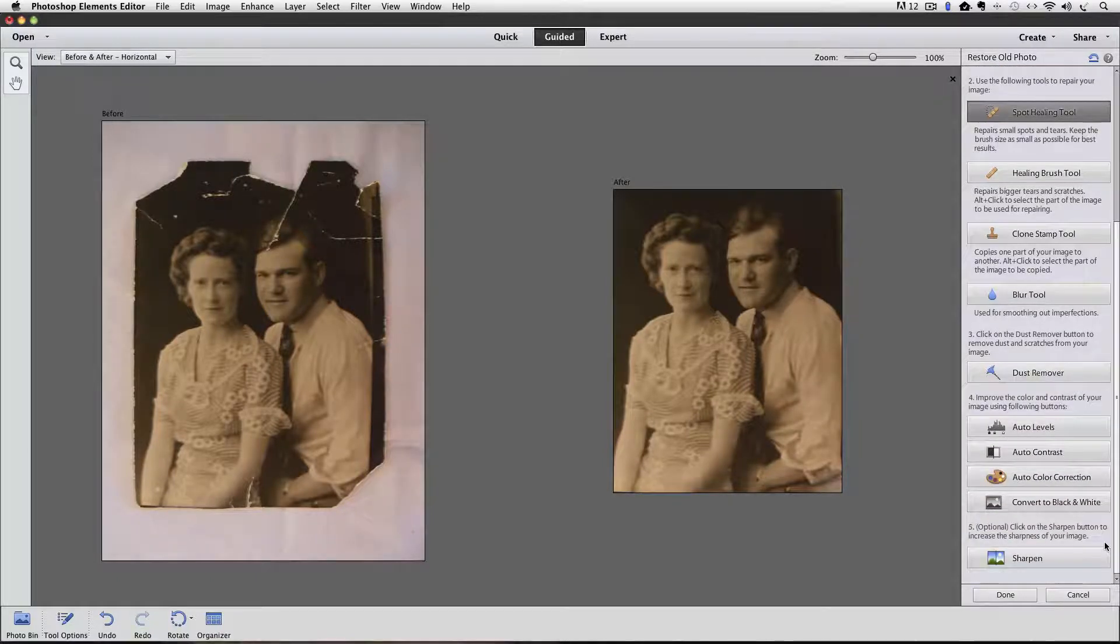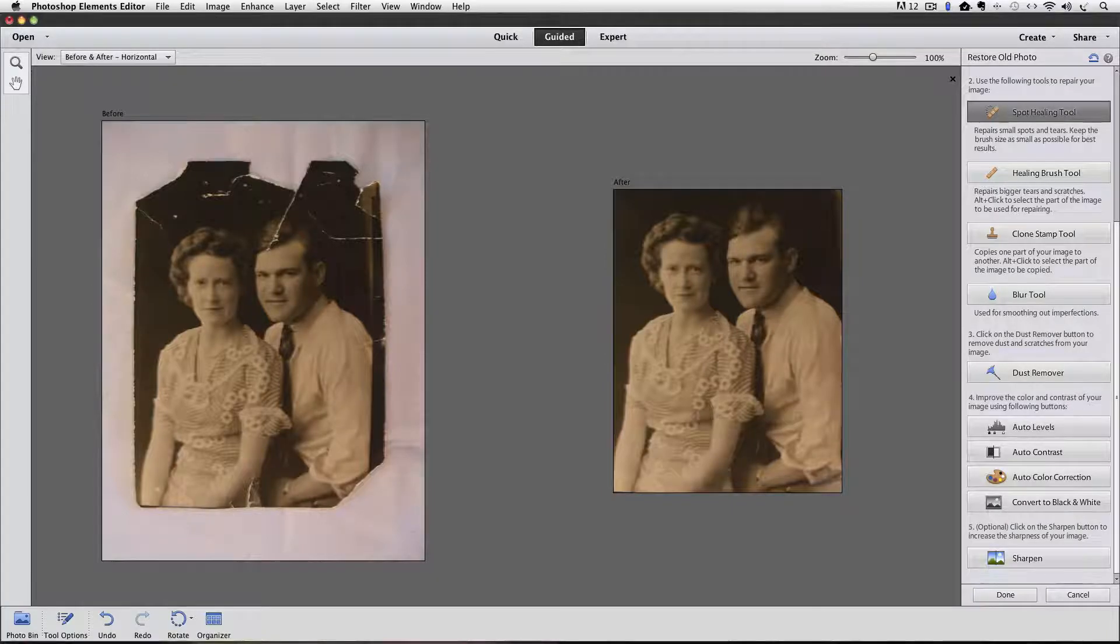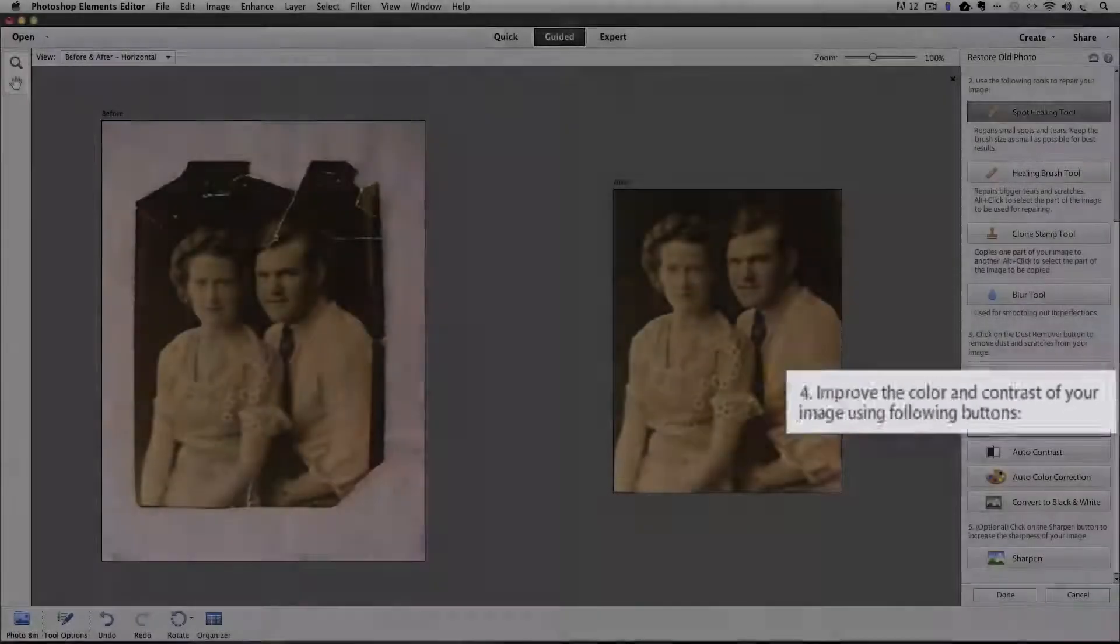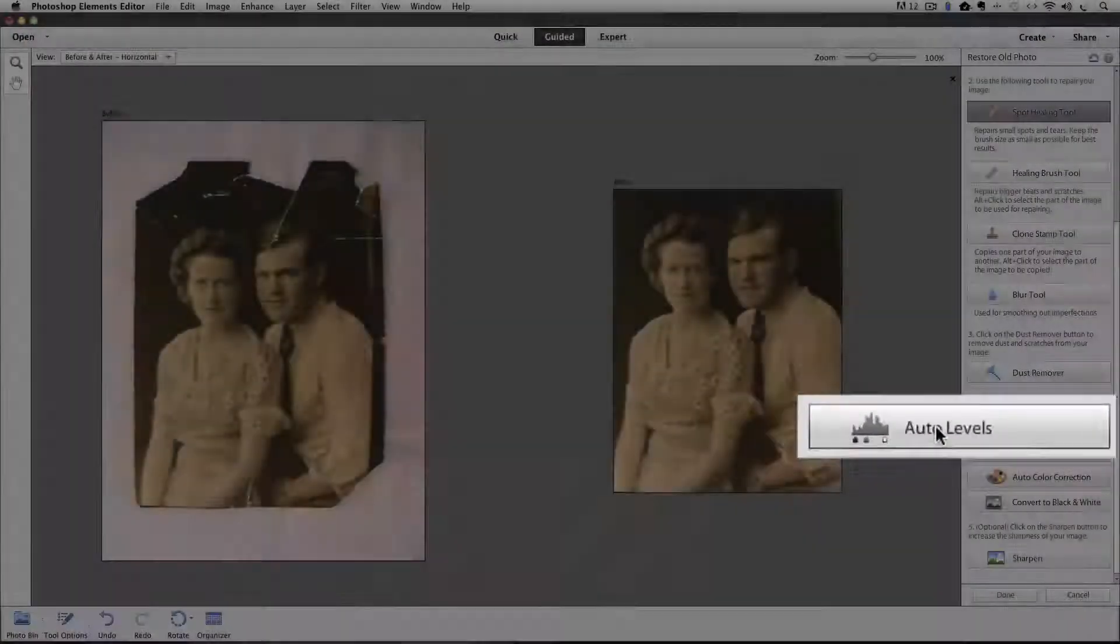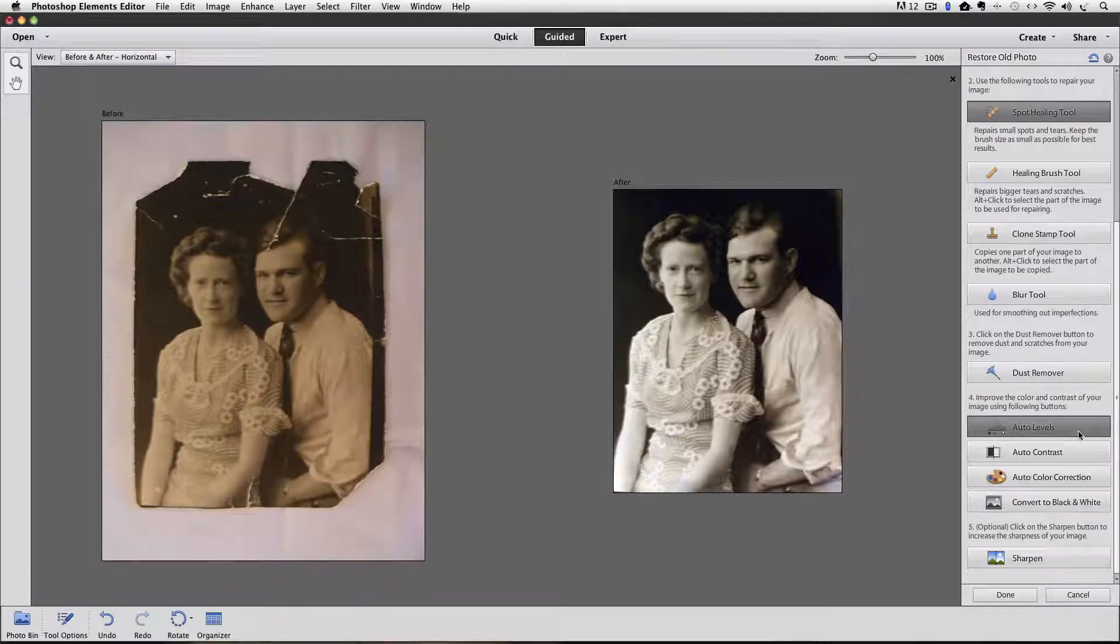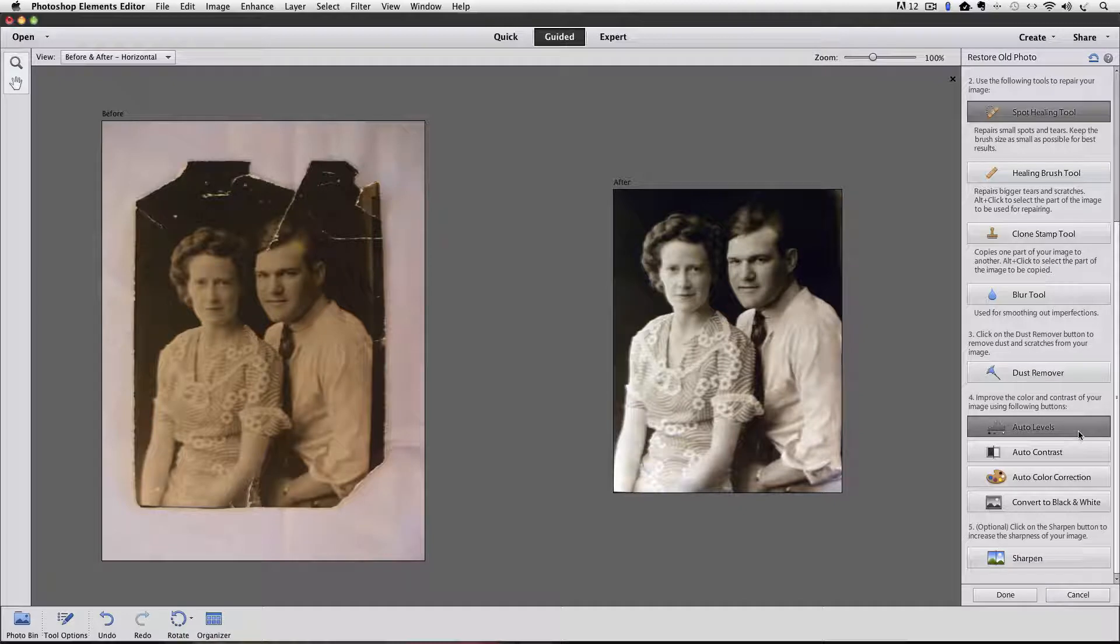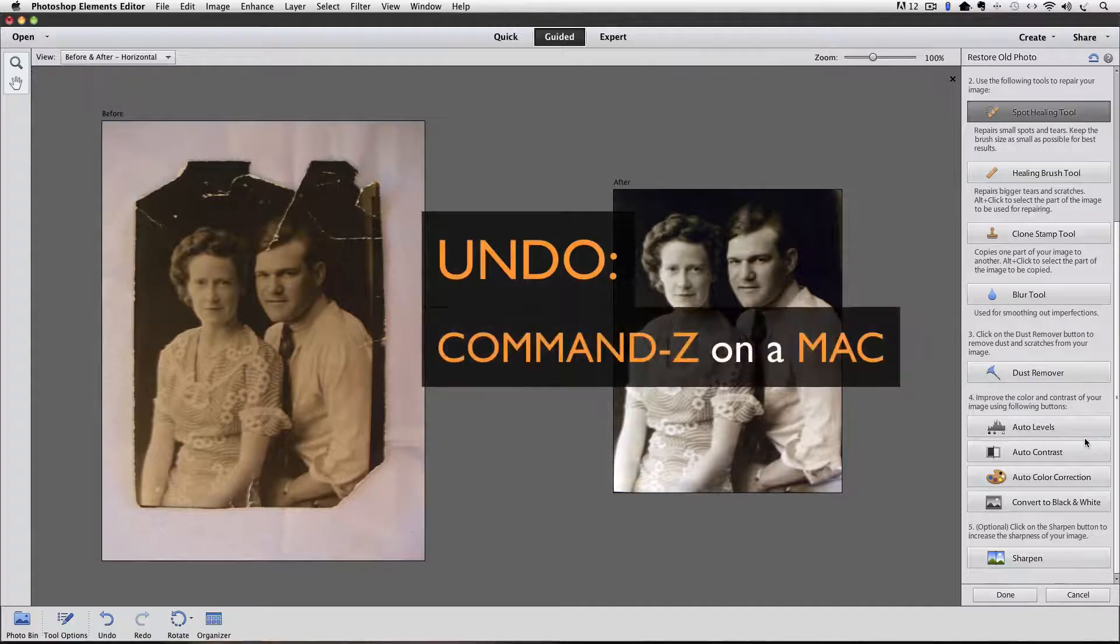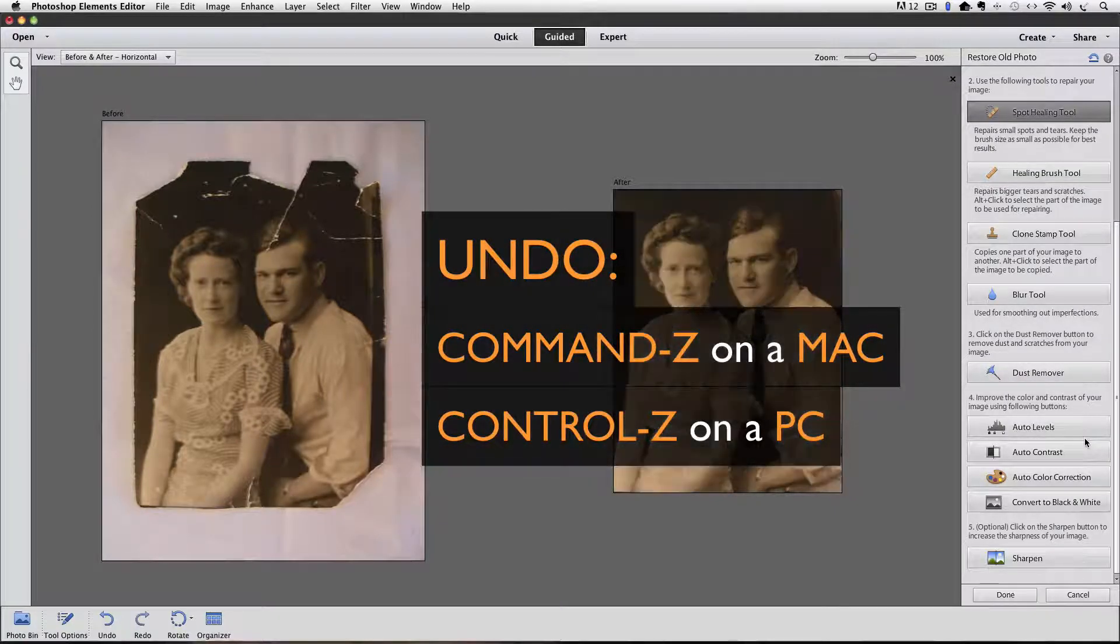So I'm going to scroll down and step four is to improve the color and contrast of your image using the following buttons. They have auto levels, so I'm going to click that. Now that gave us a high contrast black and white, which to me it just looks too stark. I don't like that effect. So I'm going to undo that by pressing Command Z on a Mac or Control Z on a PC. That just takes away that last move.